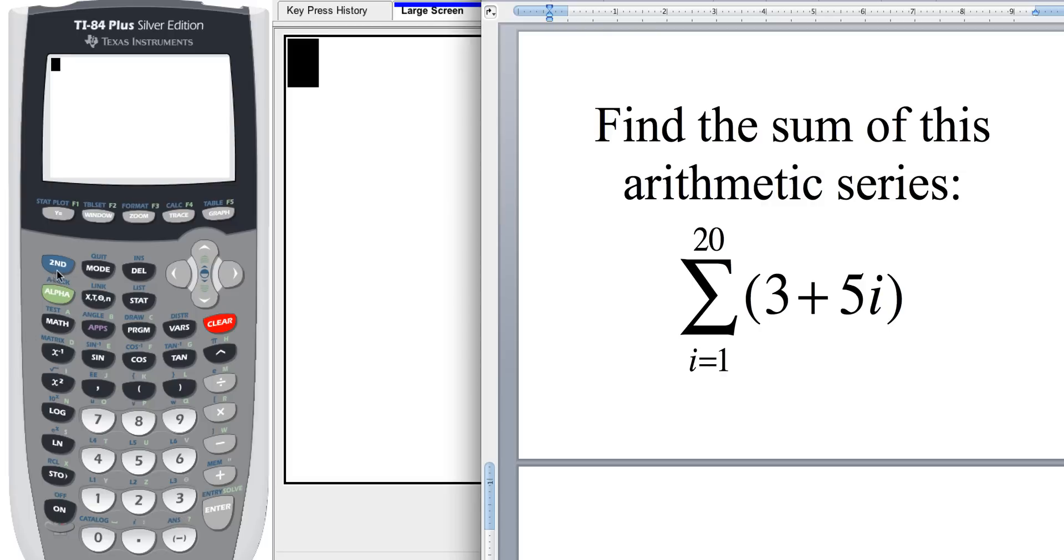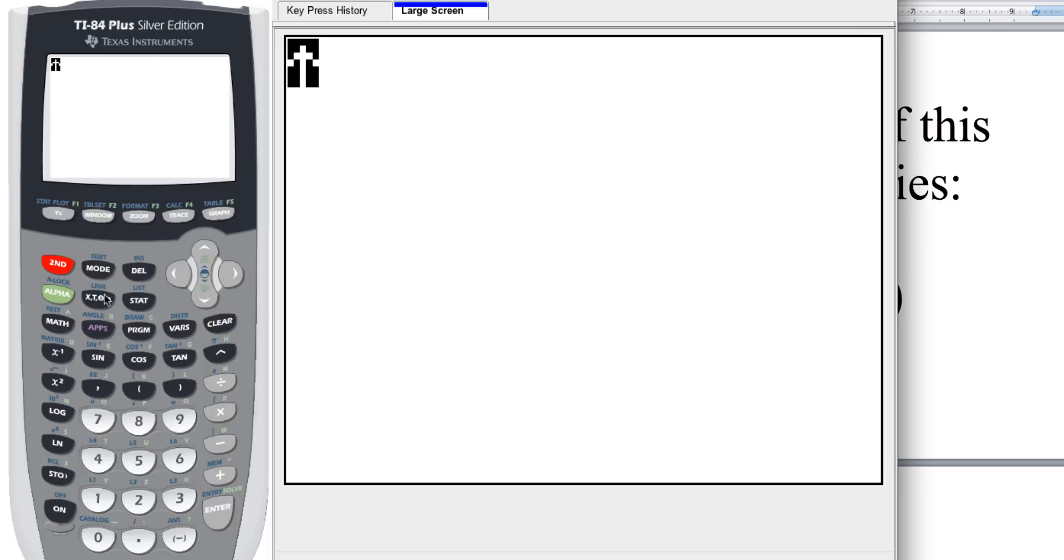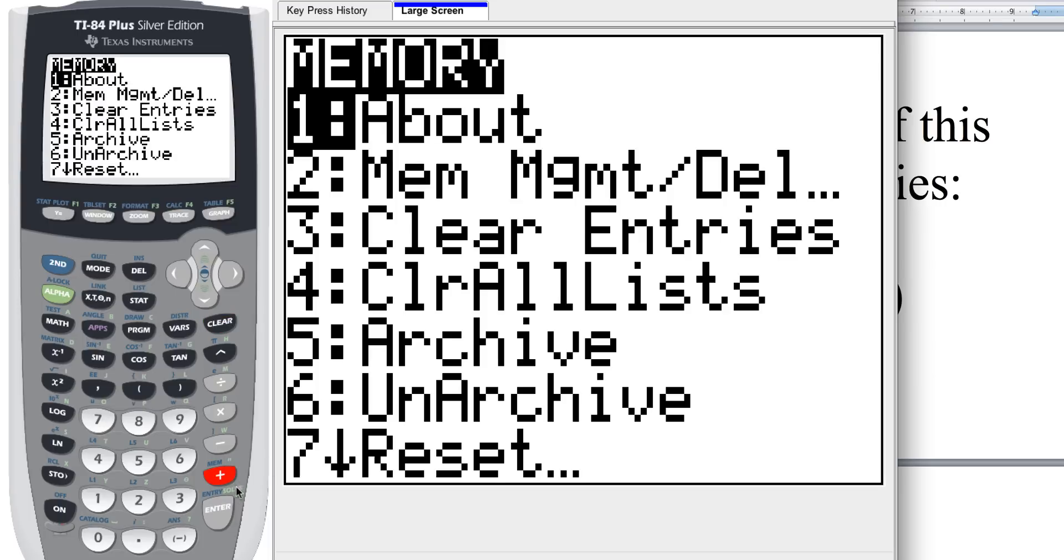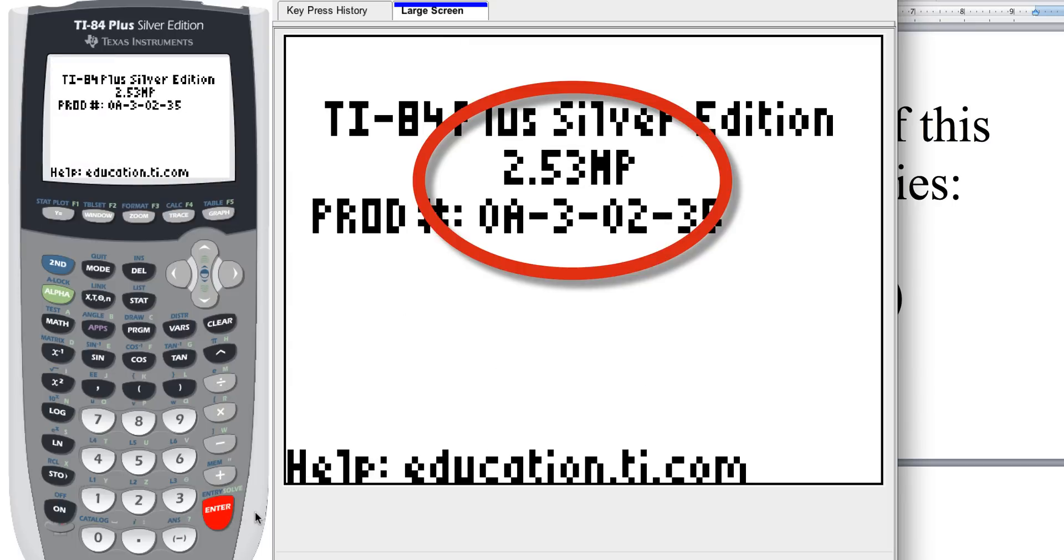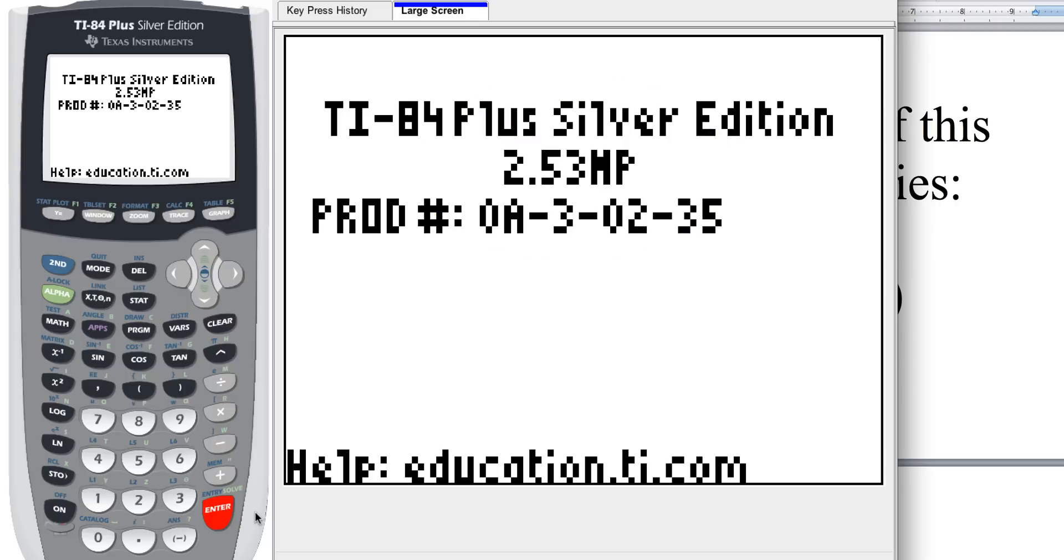Now to make sure your operating system is up to date, what you're going to want to do is hit second, and then the plus button, which is the memory button. Now right there where number one where it says about, you're just going to hit enter. Now I am using version 2.53 of our operating system, so you want to be using that operating system or higher to follow along with this tutorial.